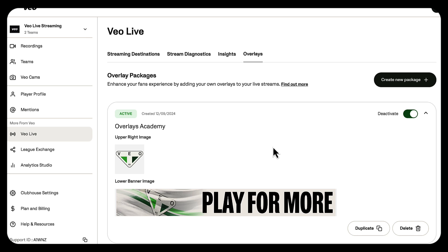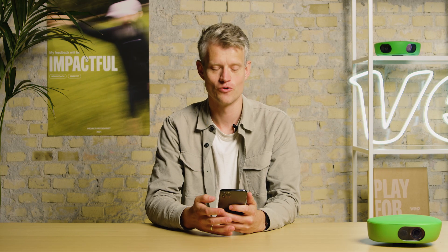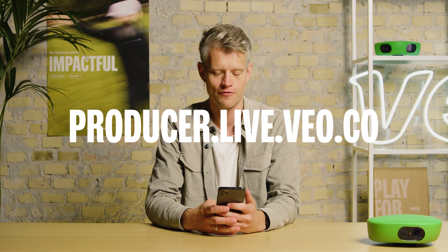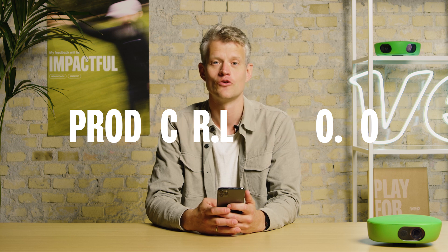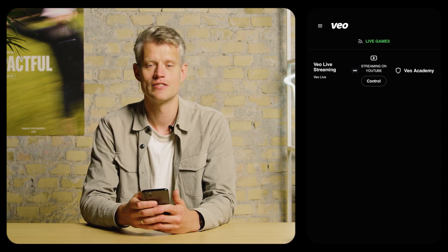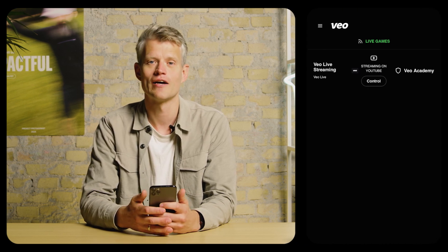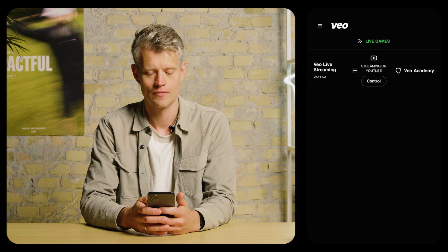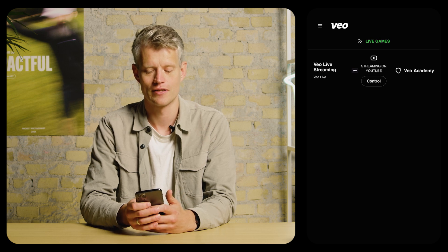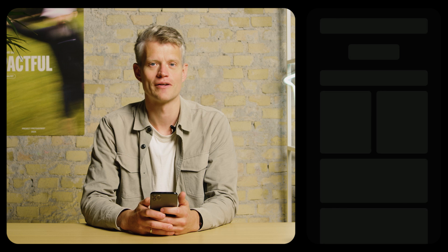Let me show you how it works by setting up a live stream. To do this, you need to head on over to the URL called producer.live.veo.co. You'll also find a link to it in the Veo Camera app whenever you start a live stream. Here you can see a list of all the live streams from your club — I'm going to select this one, which takes me to the producer panel.